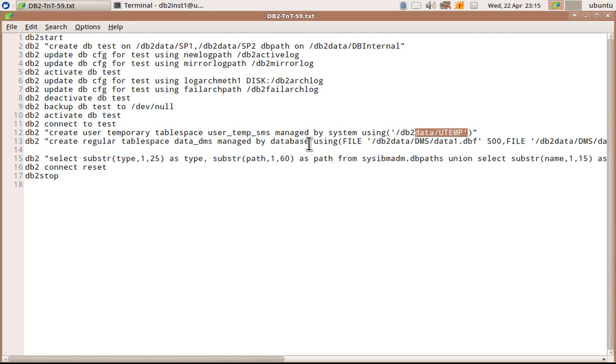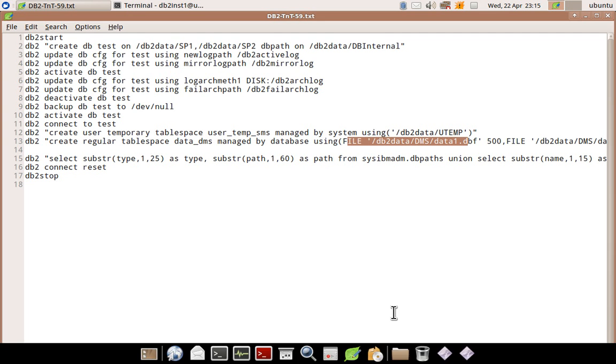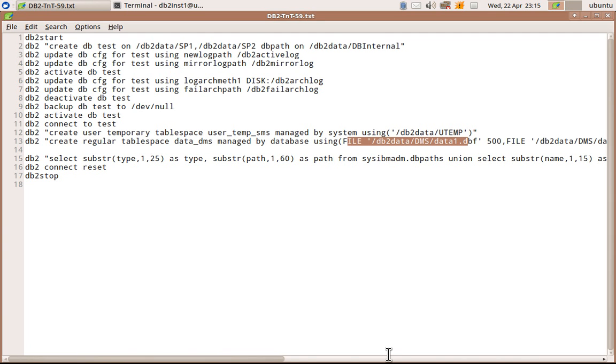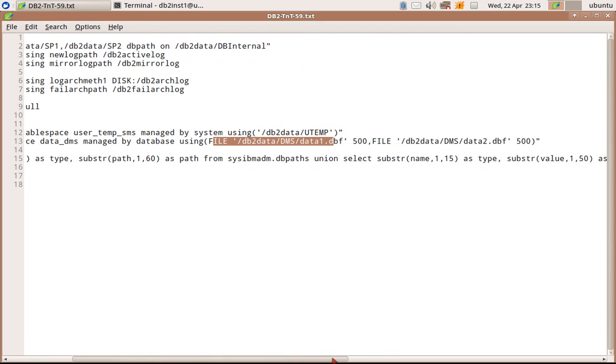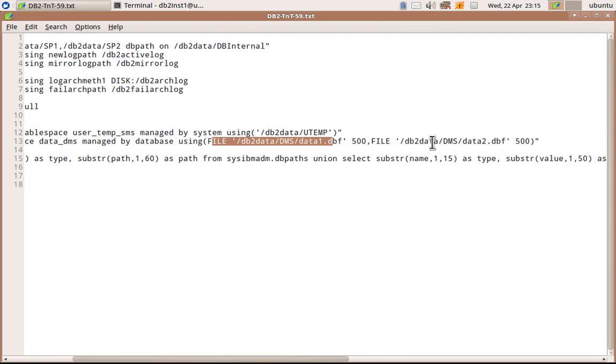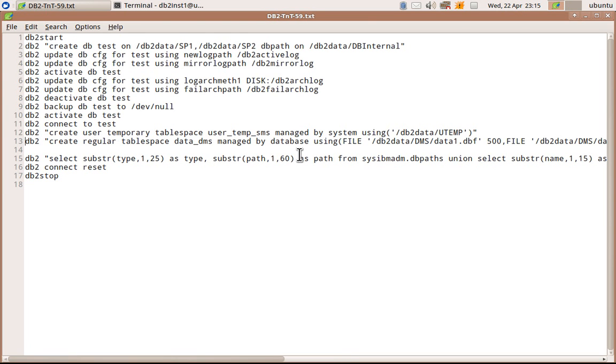And it has two containers in db2data/dmsdata1.dbf and db2data/dmsdata2.dbf. And so that's it.